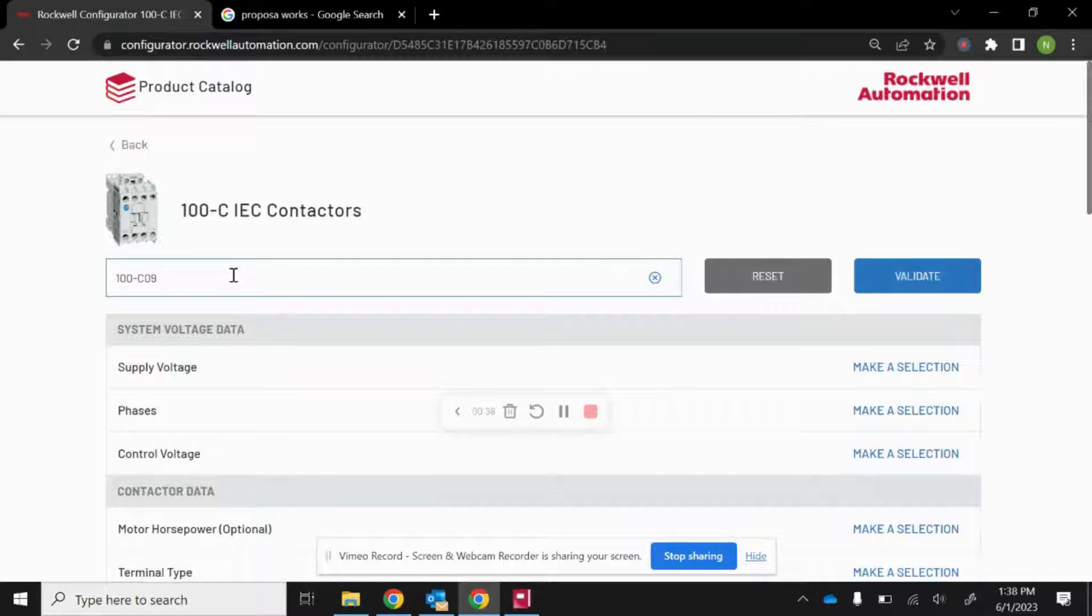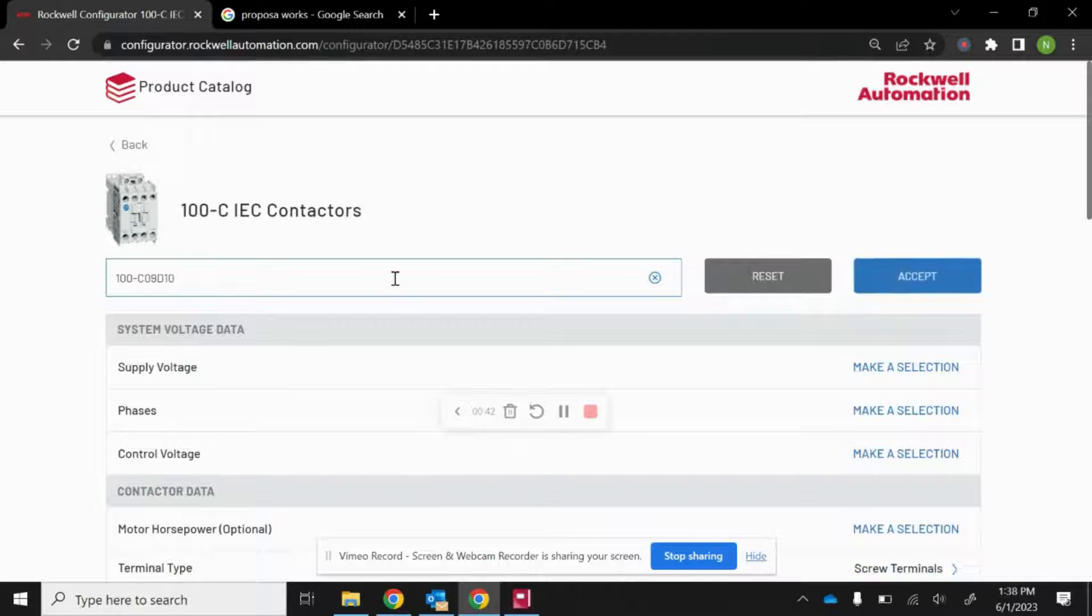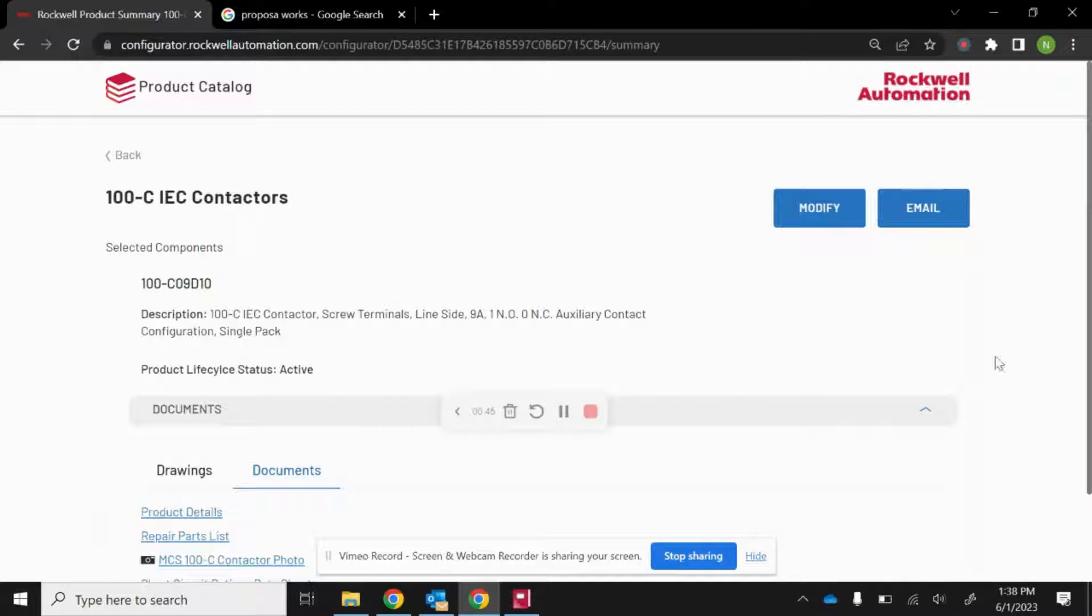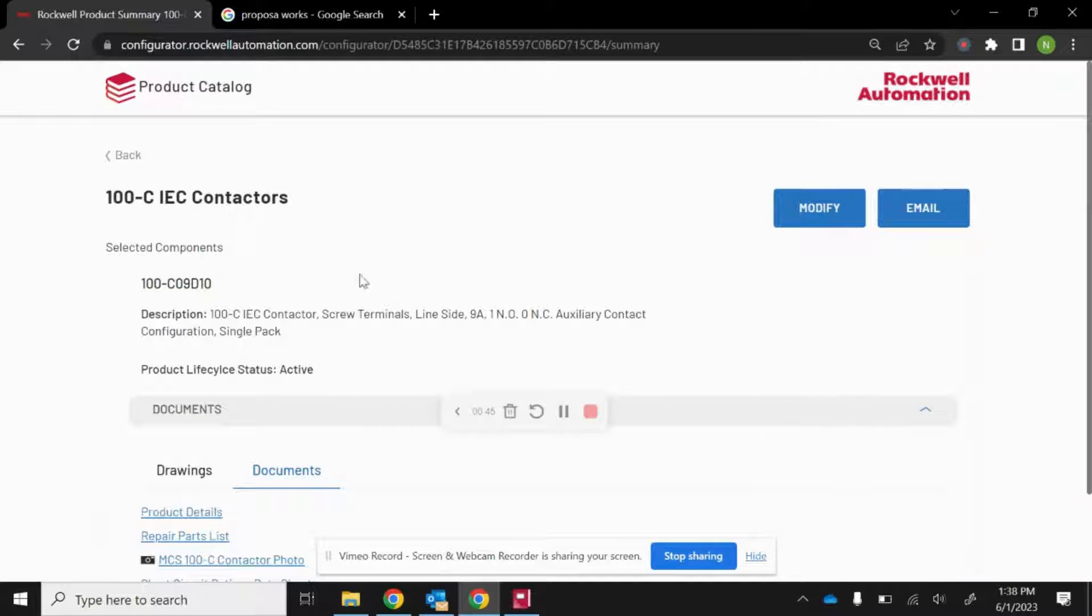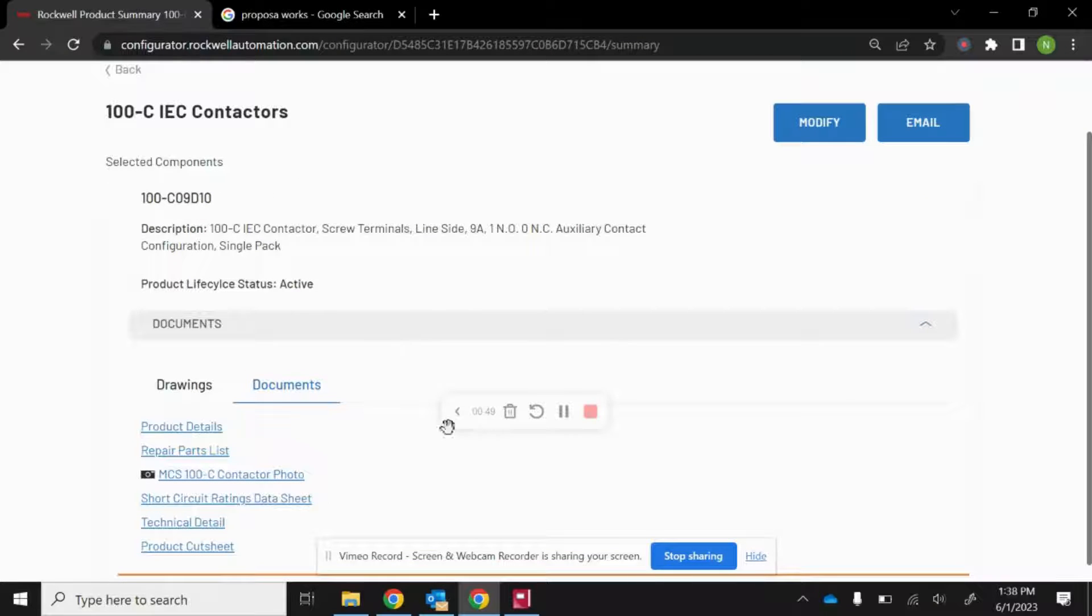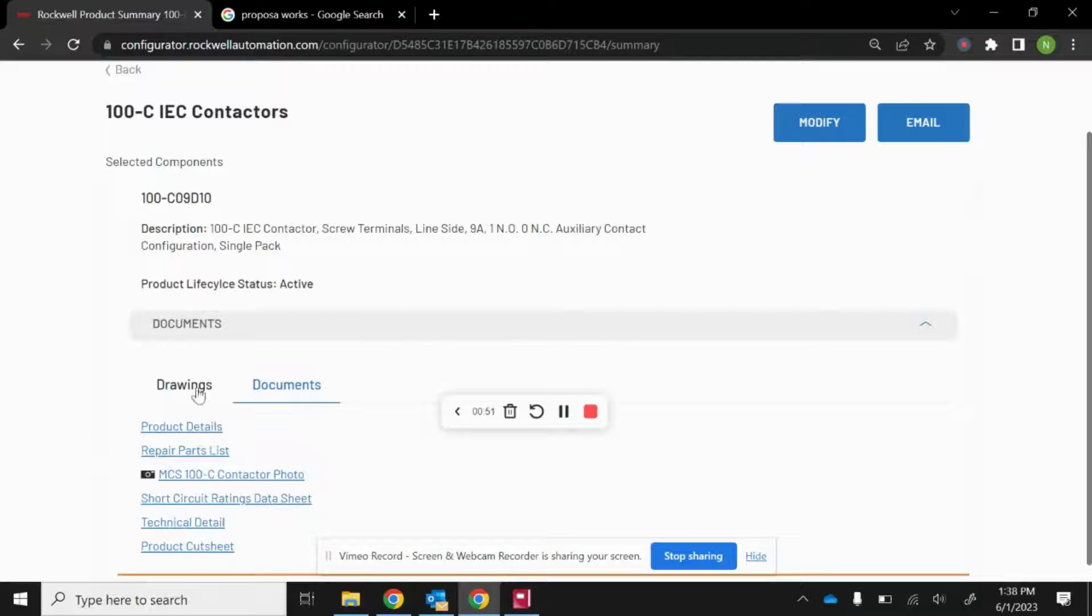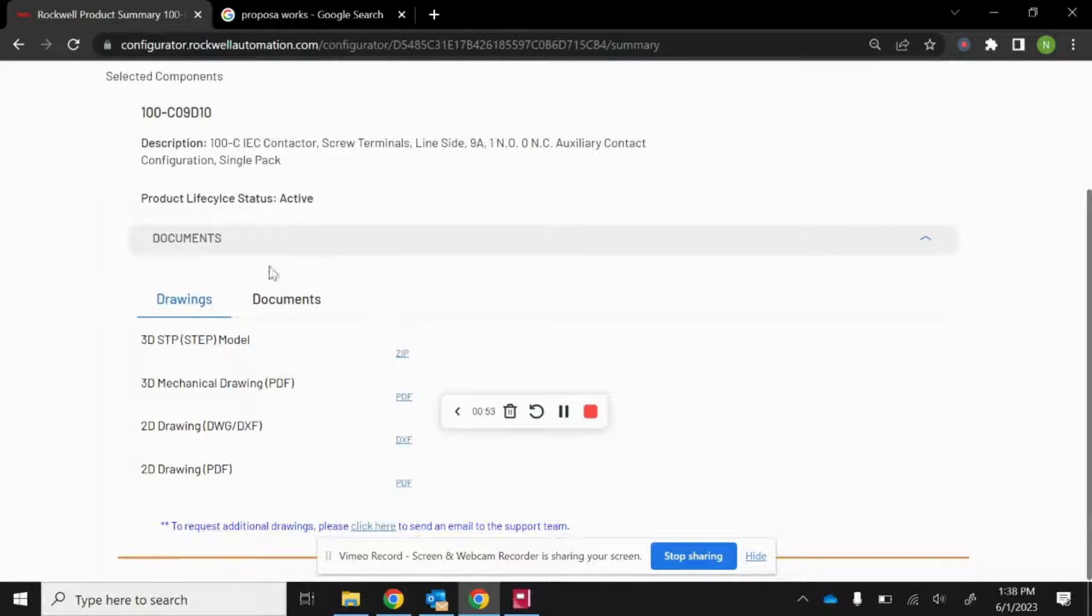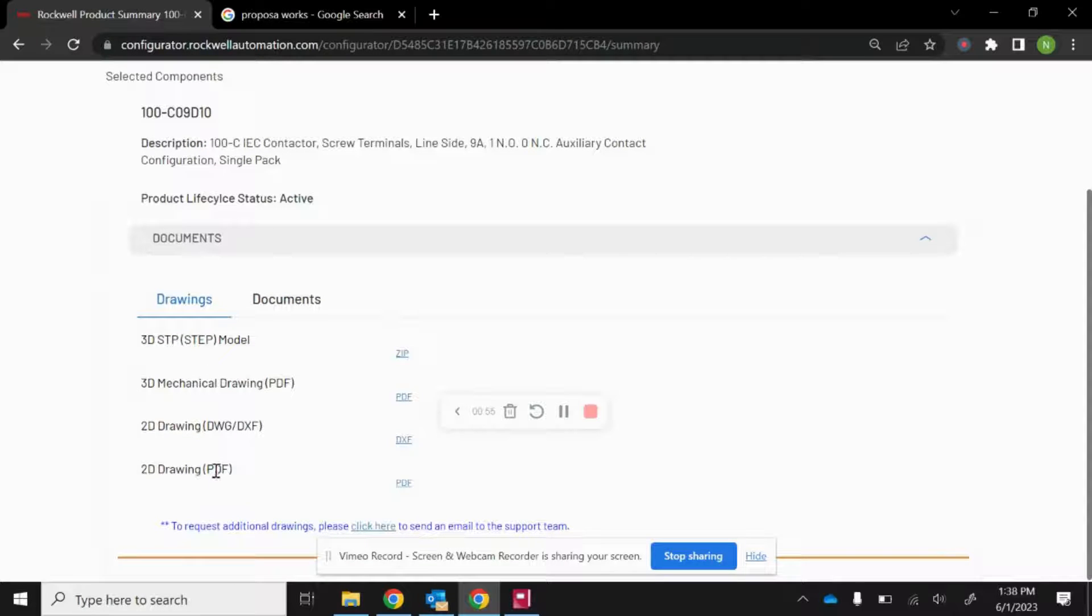If you already know what you want, you can just enter that catalog number, hit validate, and then hit accept. Once you've found a valid catalog, you'll have documentation as well as drawings. Select the drawing tab, and here you'll find the 2D and 3D CAD models.